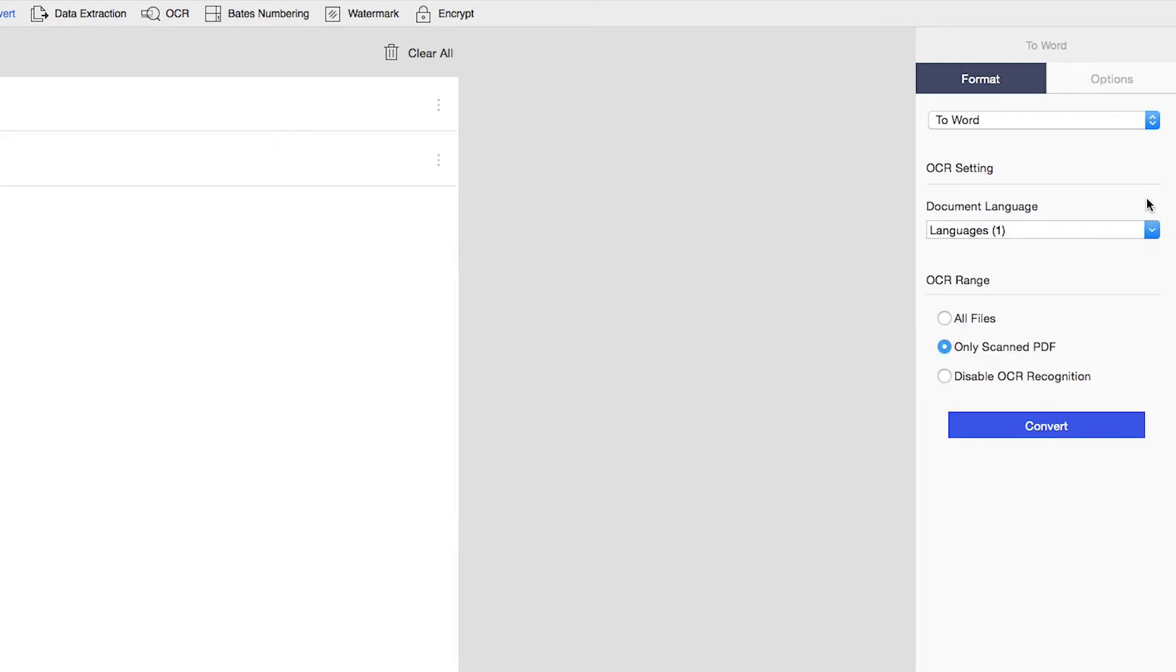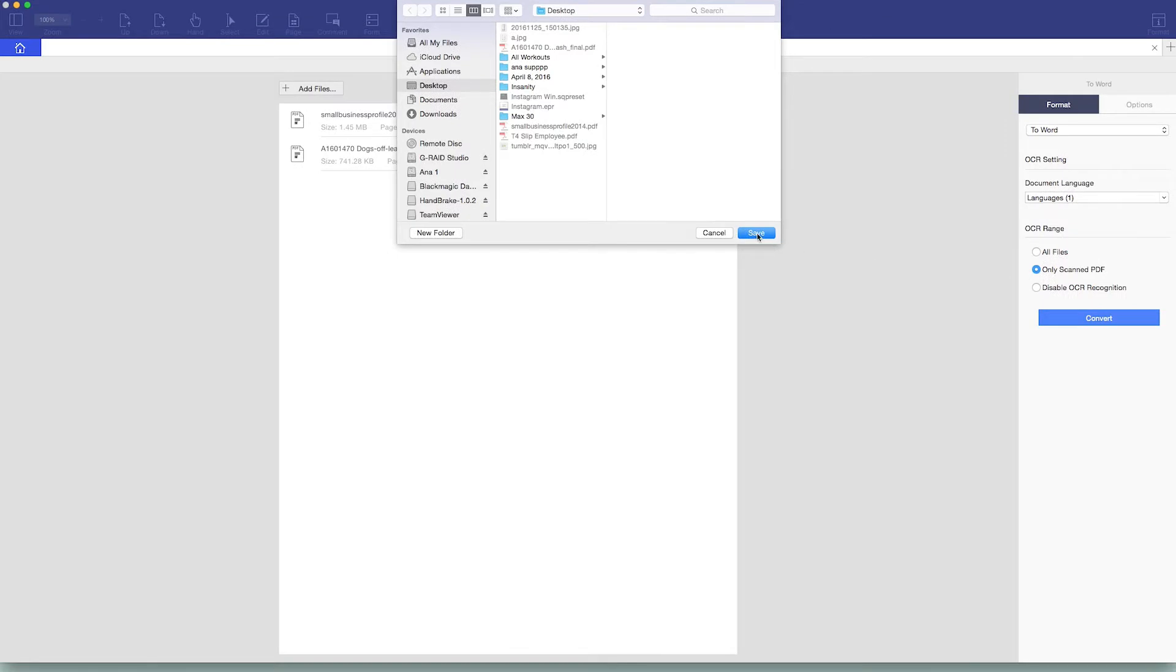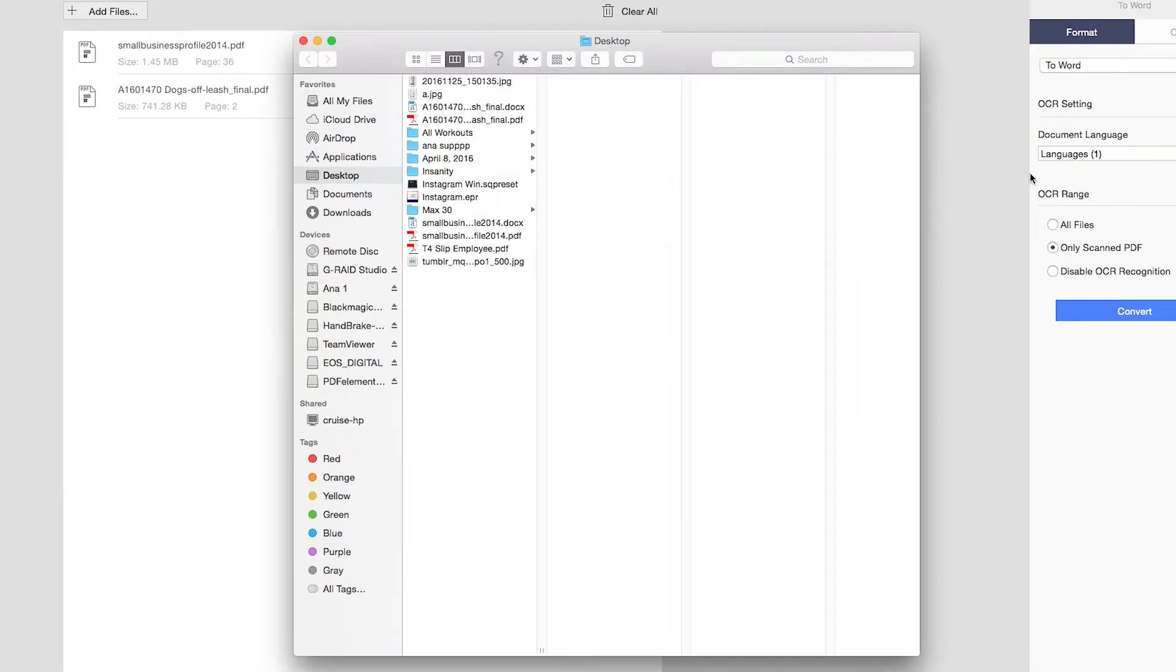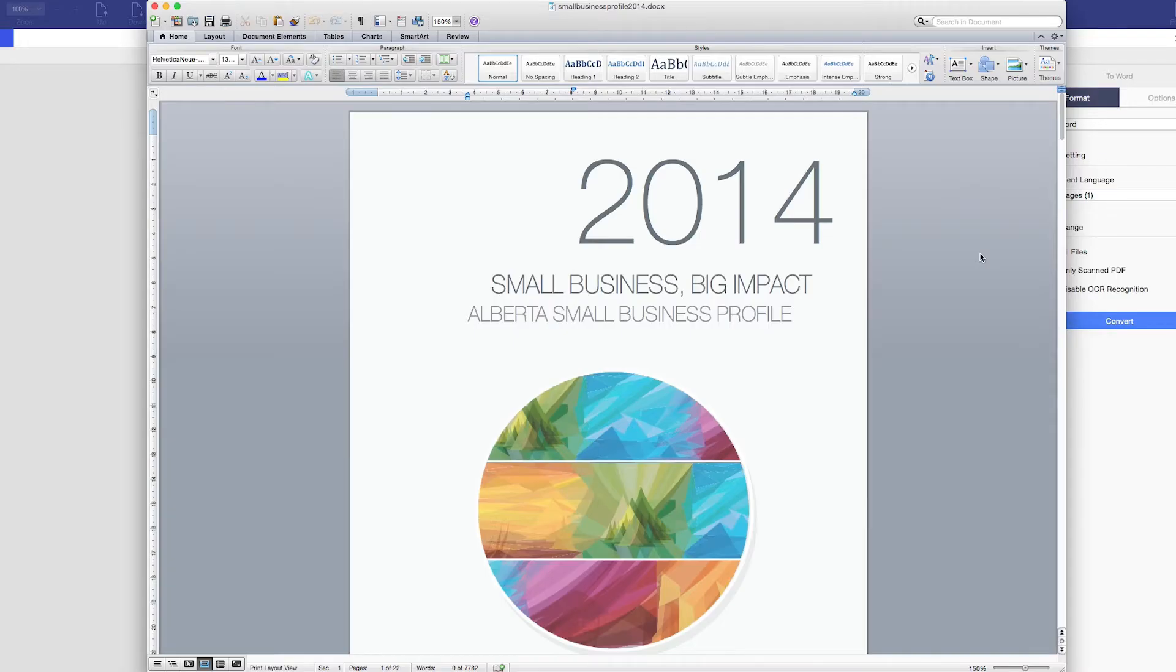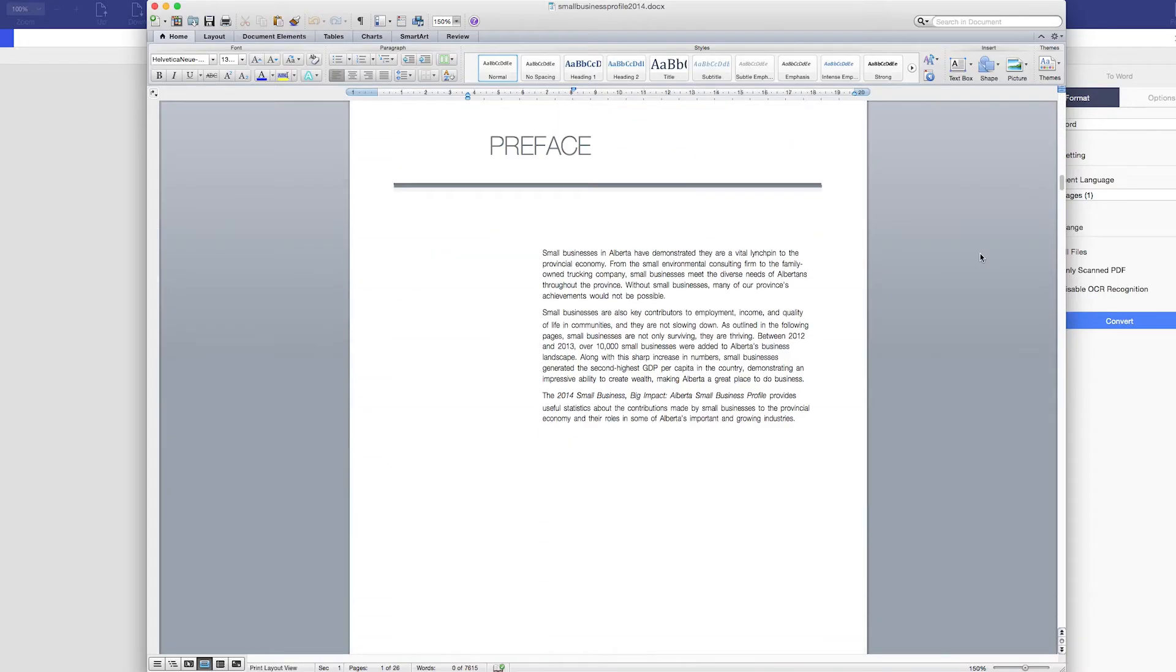When you're ready, click Convert, and you'll be asked to specify an output folder. Now click the Finish button, and you'll jump to the output folder so you can review your newly converted files.